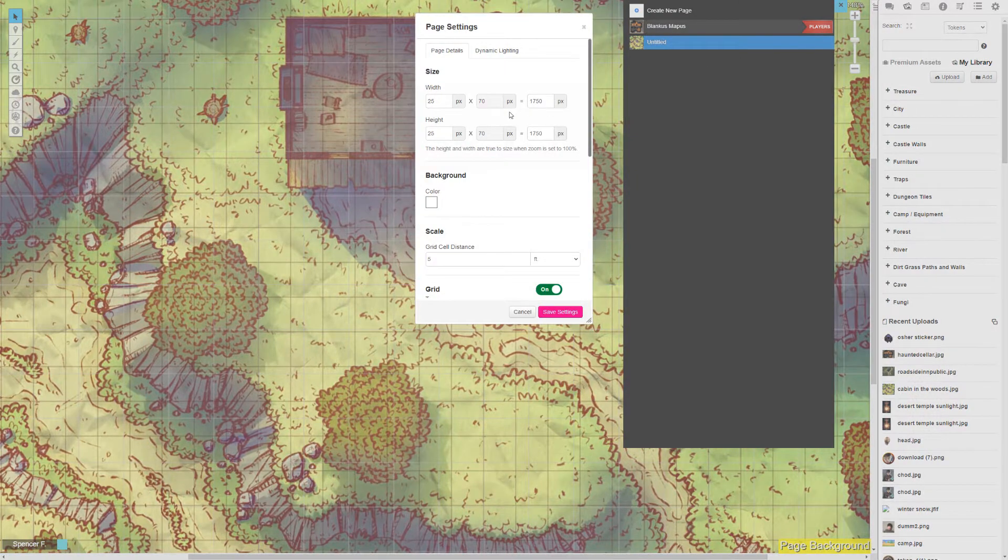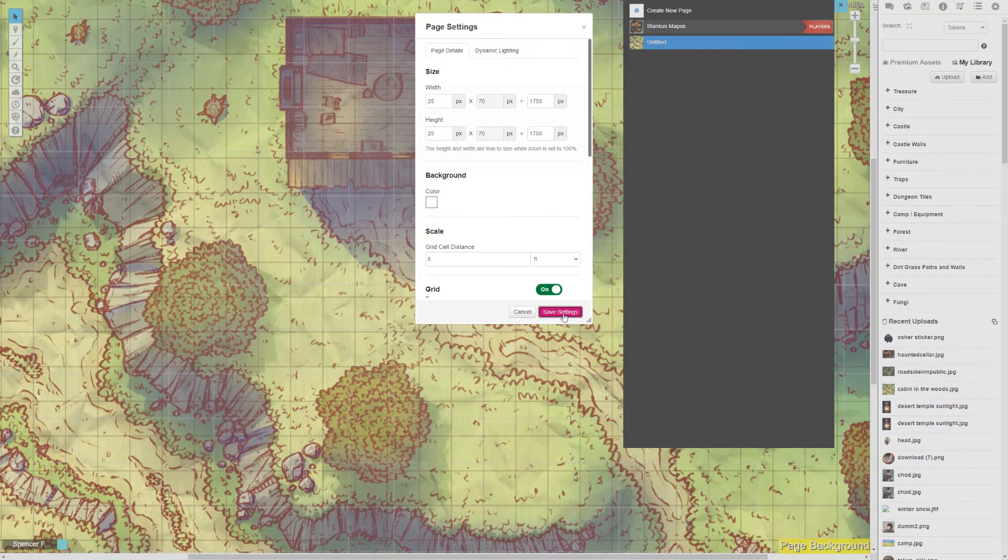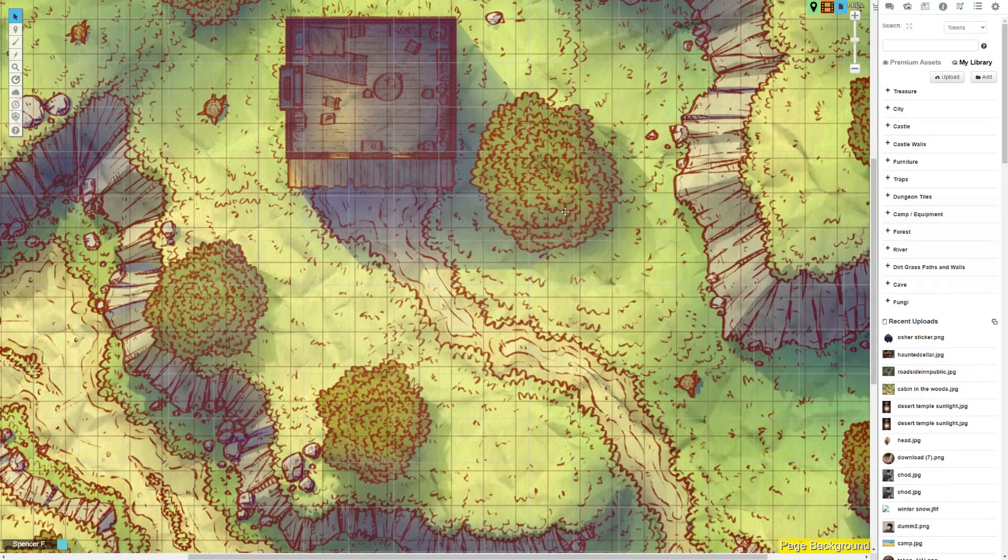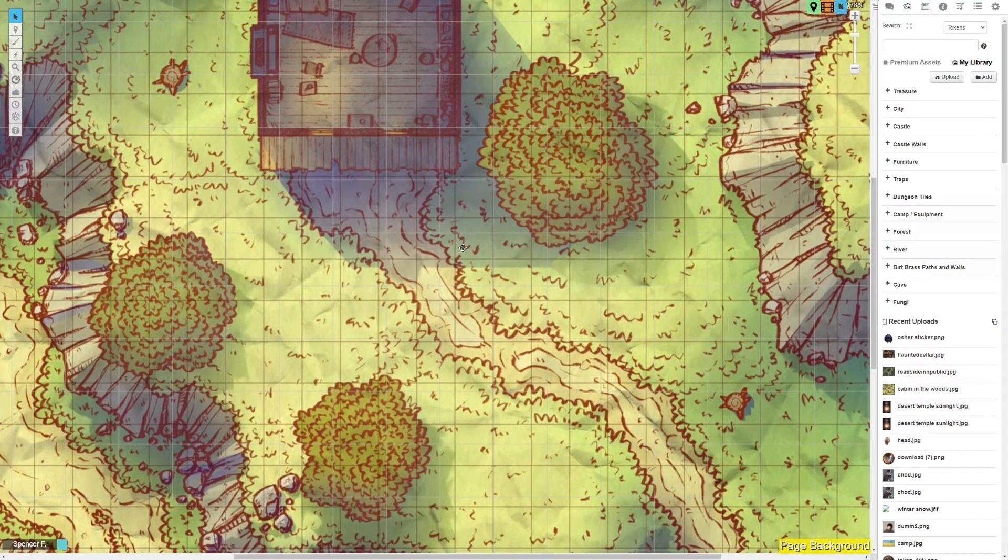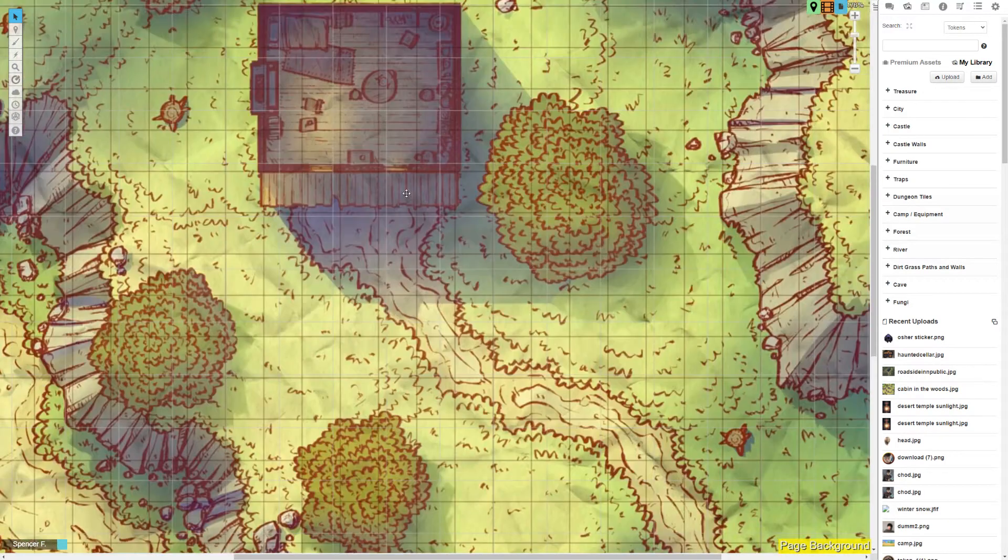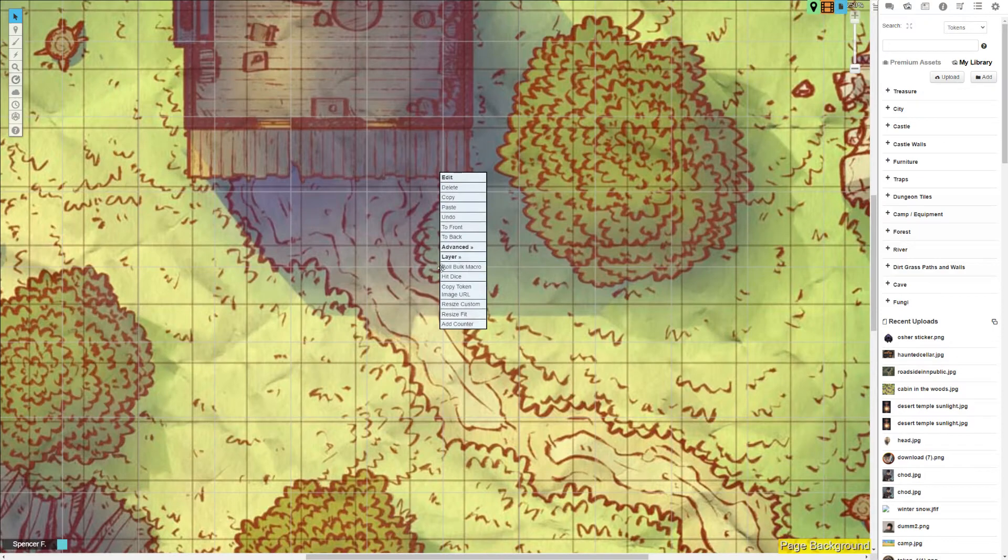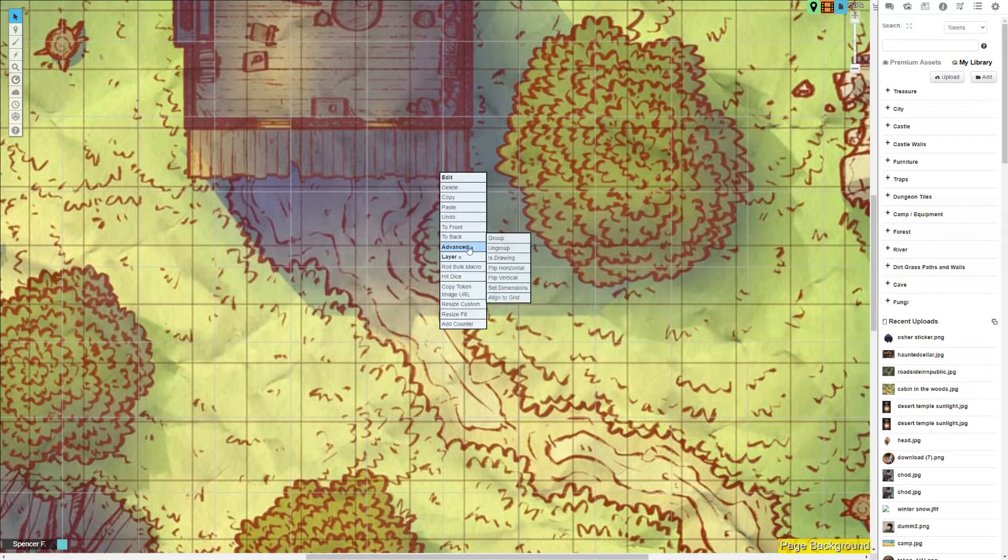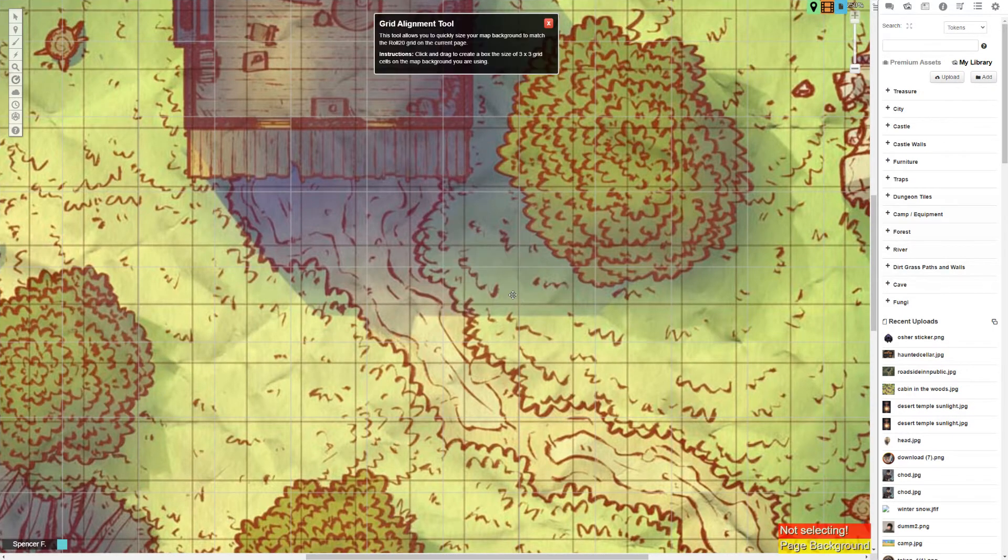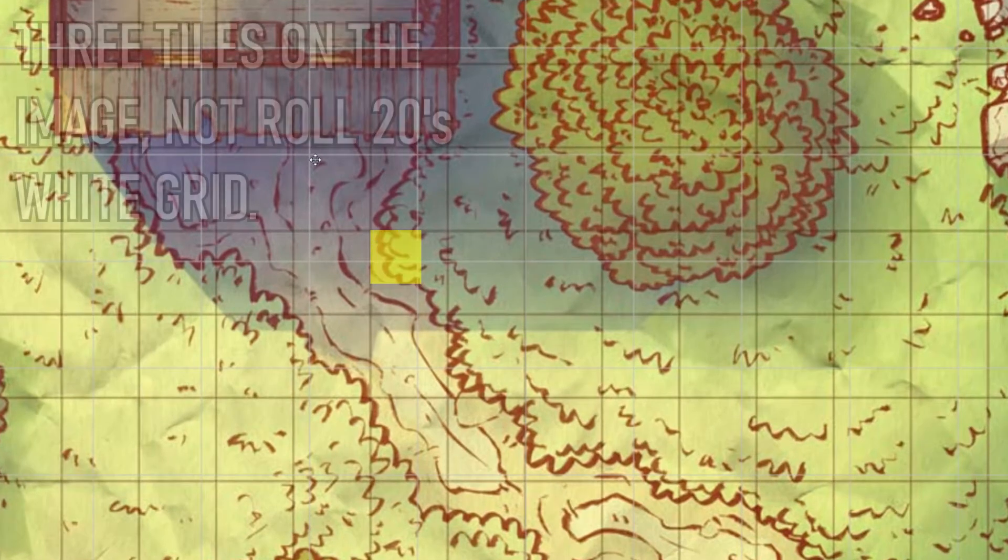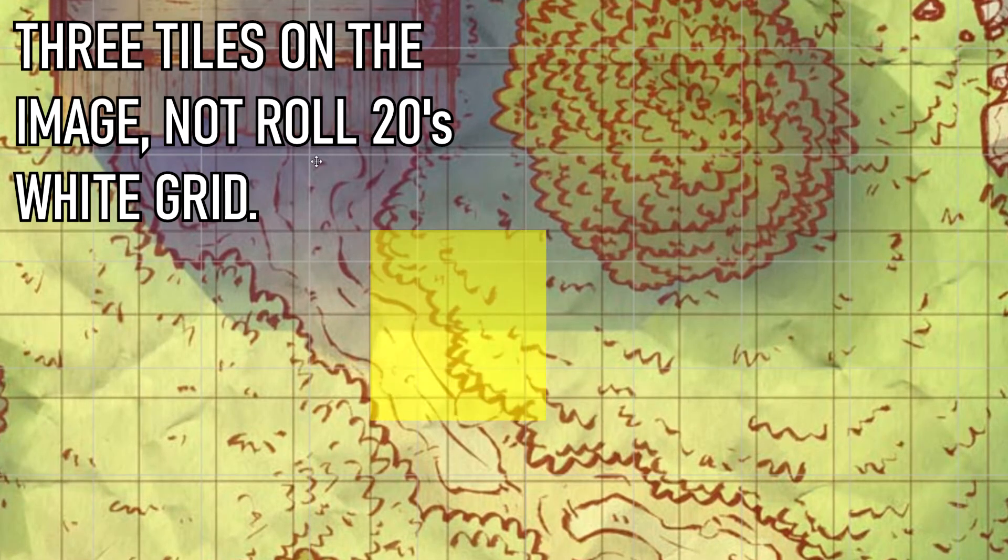Start by verifying you set the map size to the image dimensions. If that didn't fix it, start by holding alt and use the scroll wheel to zoom in just a little closer. Right click, and pull up your advanced tools. Using the align to grid tool, you're gonna just grab the corner of a tile and drag until it covers a 3x3 area.